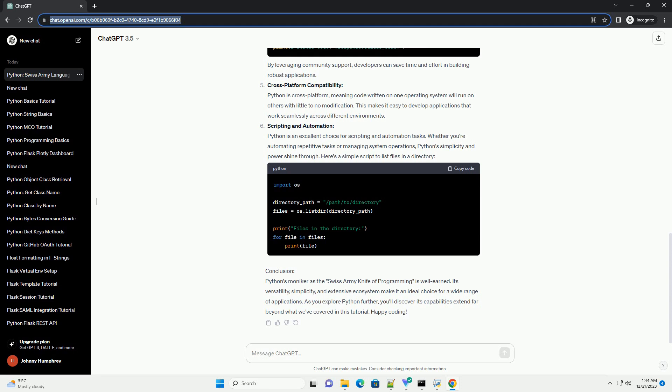The random module is just one of many available in Python's Standard Library. Community Support and Third-Party Packages: Python has a vibrant community that contributes to the language's growth. The Python Package Index, PyPI, hosts thousands of third-party packages that extend Python's capabilities.